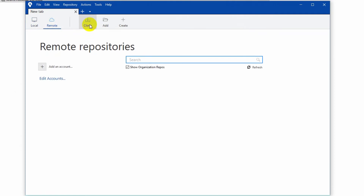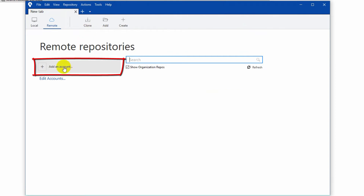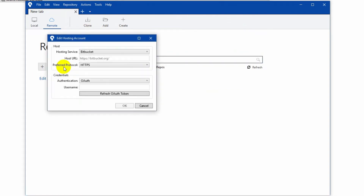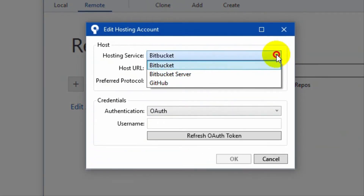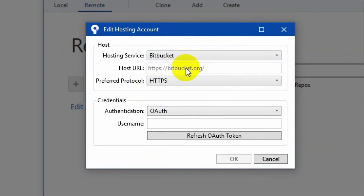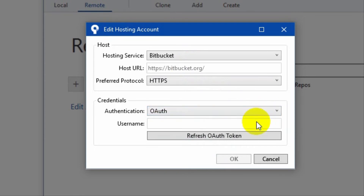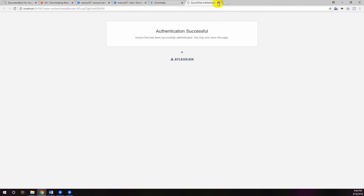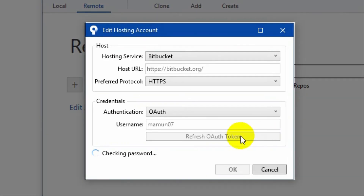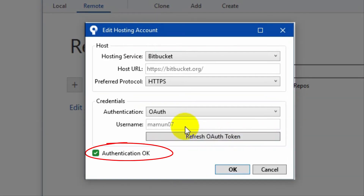After completing the SourceTree installation, click Remote from the top navigation bar. Now you need to add an account to associate with SourceTree. Click Add Account and from the hosting service dropdown select Bitbucket. Make sure that you are already logged in to your Bitbucket account in your web browser. Now click the Refresh OAuth Token button and it will authenticate successfully with your Bitbucket account.